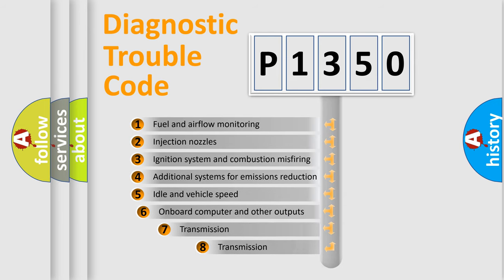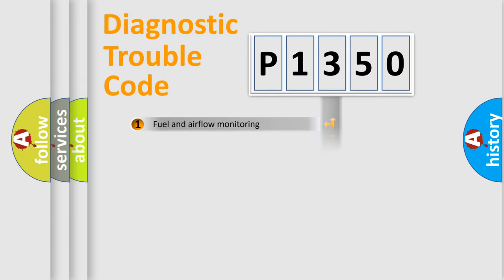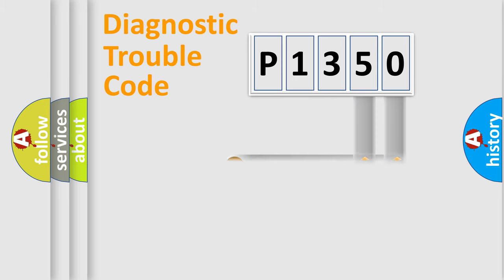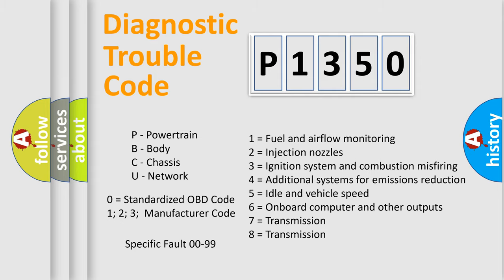The third character specifies a subset of errors. The distribution shown is valid only for the standardized DTC code. Only the last two characters define the specific fault of the group. Let's not forget that such a division is valid only if the second character code is expressed by the number zero.